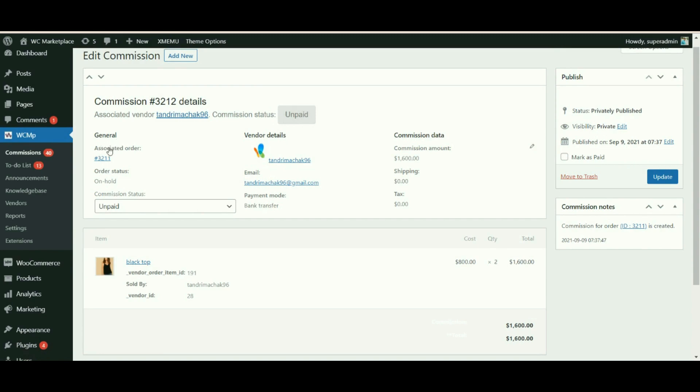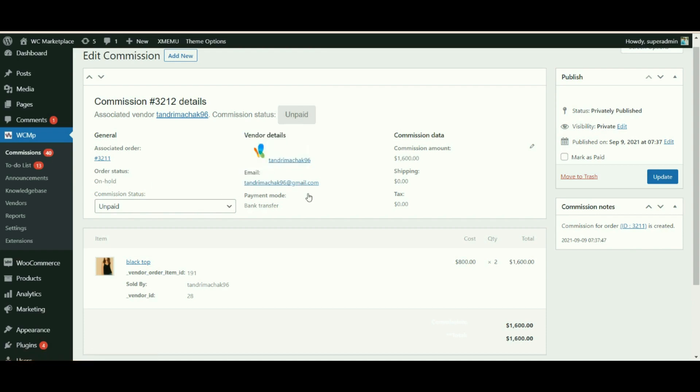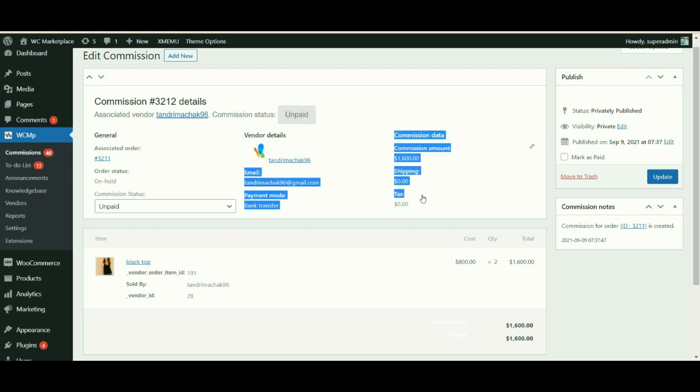Under the general tab with the order details, the order status is also viewed. All the details of the vendors are viewed under the vendor detail tab. The commission data tab contains all the commission amount that the admin is supposed to receive with the shipping and the tax.